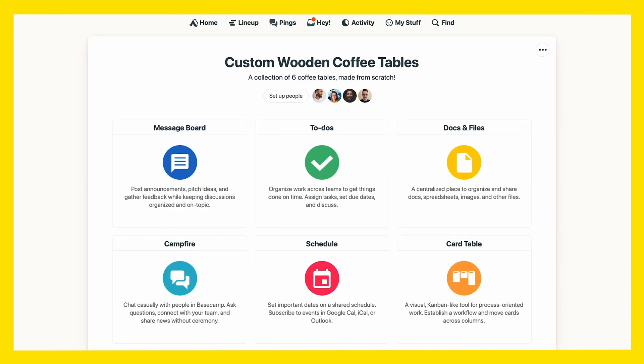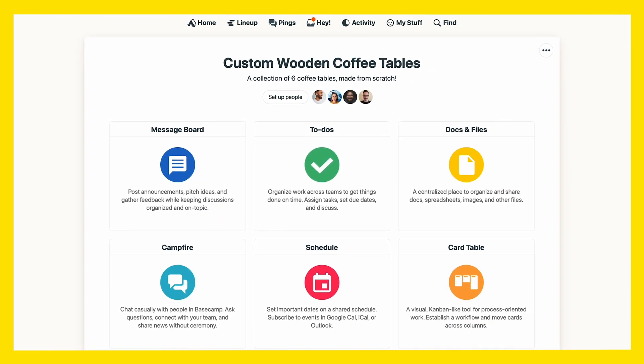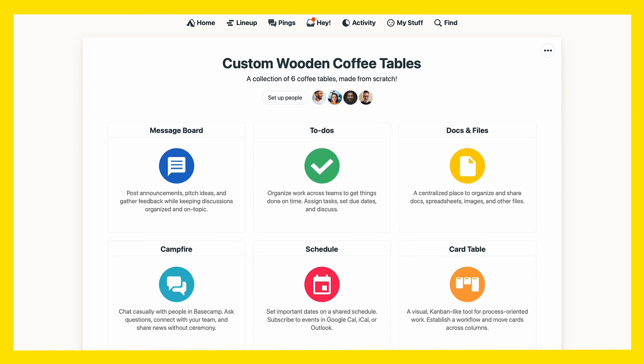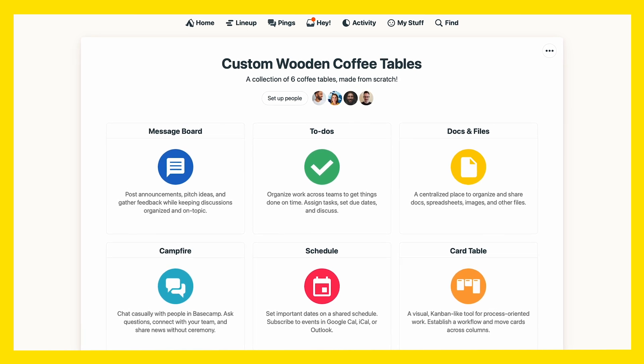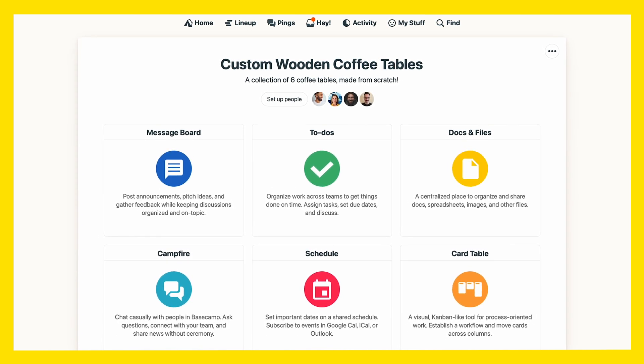After you've created your project, you're taken to the project homepage. Now, remember those built-in tools I mentioned? They're all neatly laid out right here.